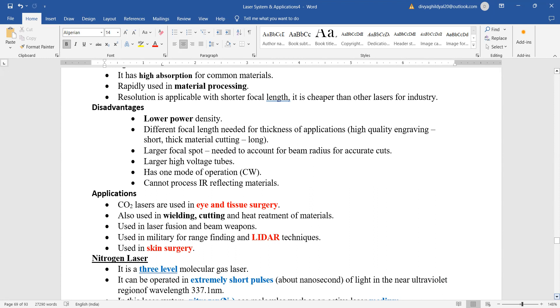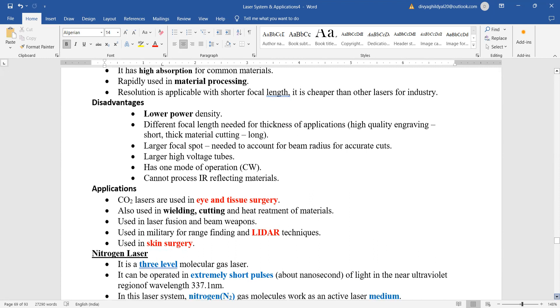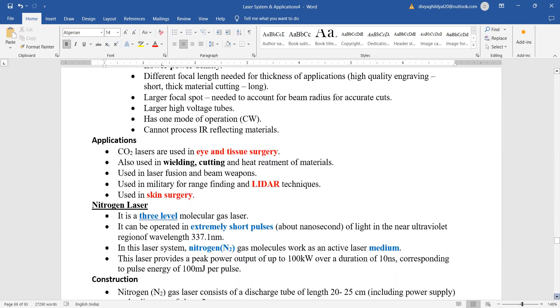Applications: they are used in medical field in eye and tissue surgery, used in welding and cutting, used in LIDAR techniques, and used in skin surgery.